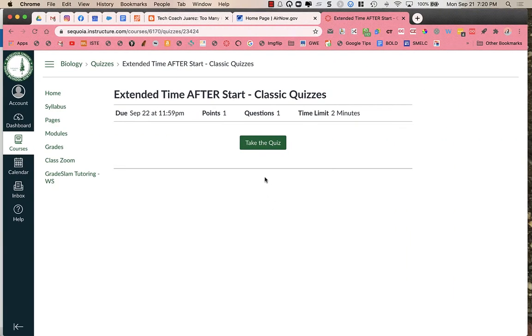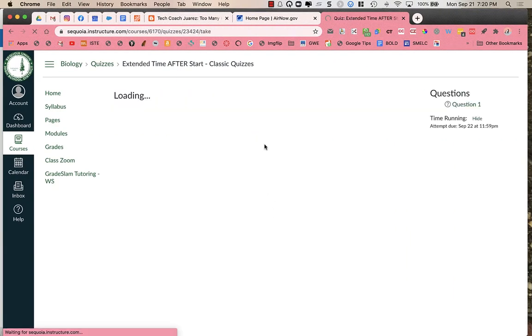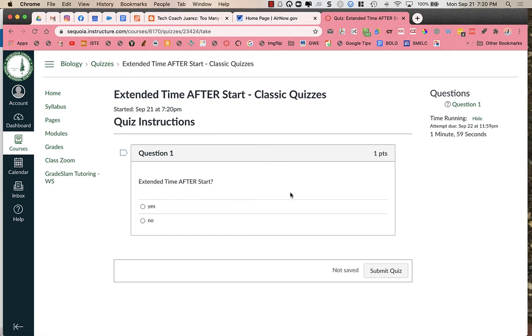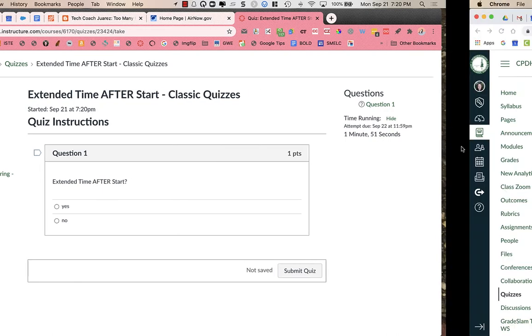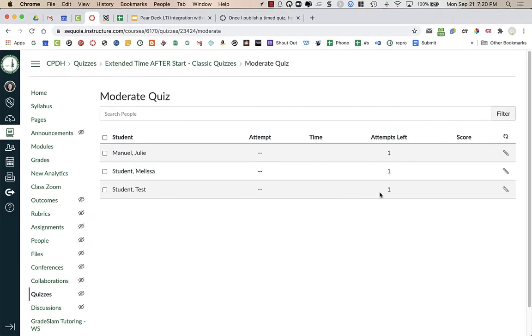I'm going to go over to my student, and the student is going to take the quiz or get started on the quiz, and you can see that they have one minute and 56 seconds. They started with a two minute time. So I'm going to go to add more time to this student.